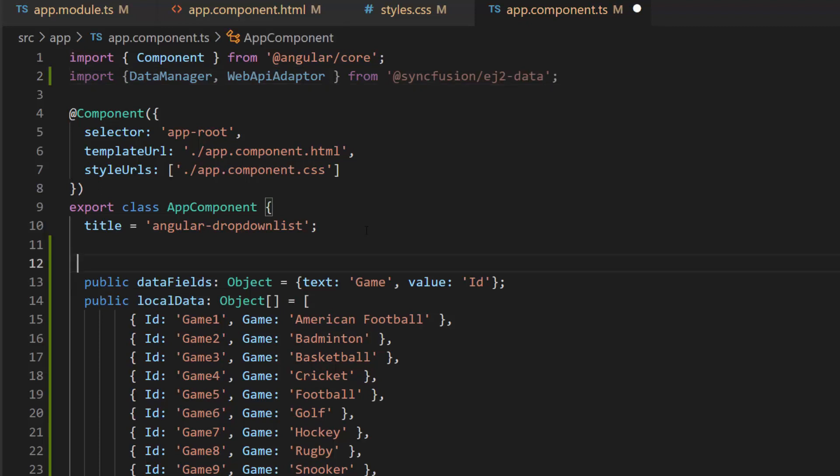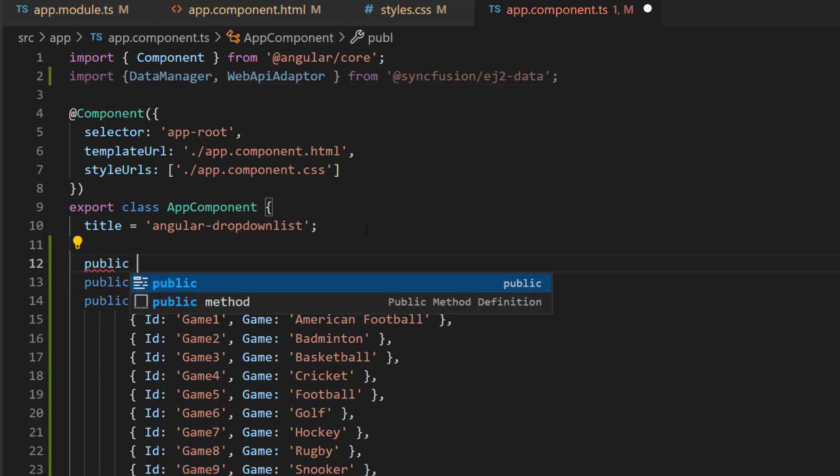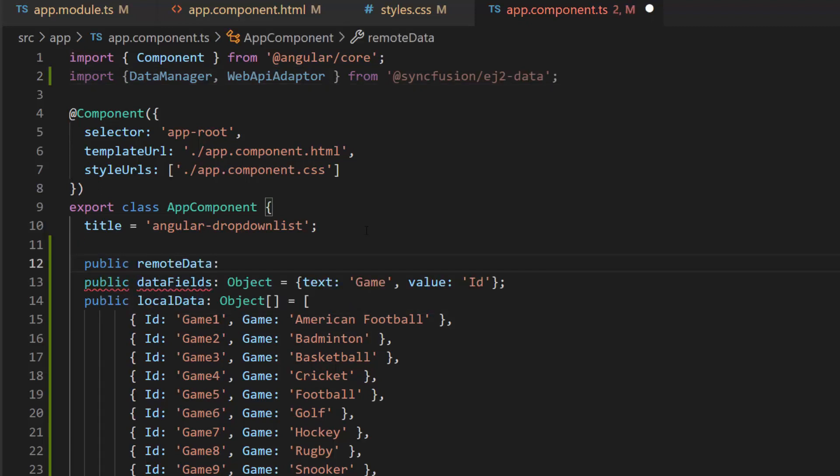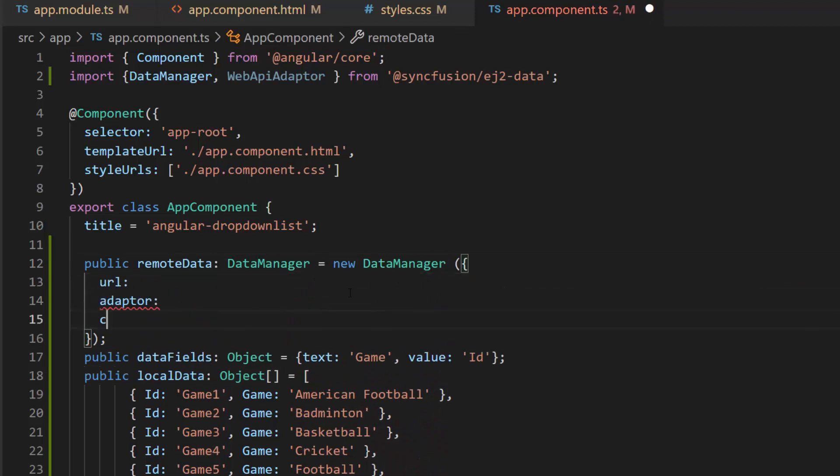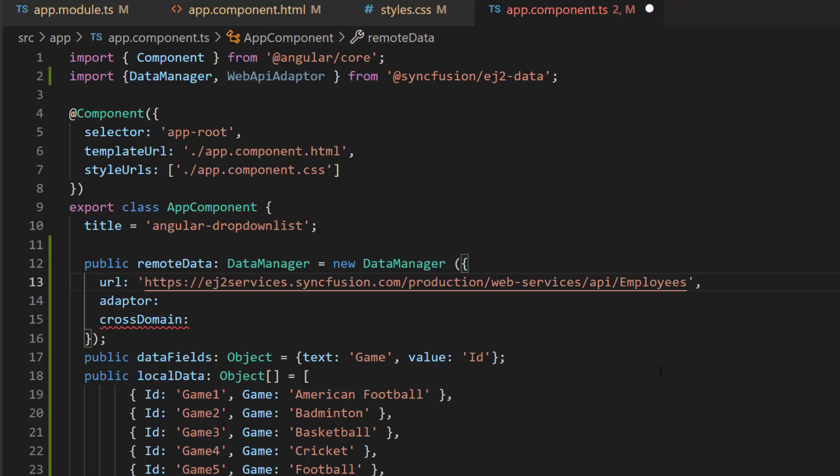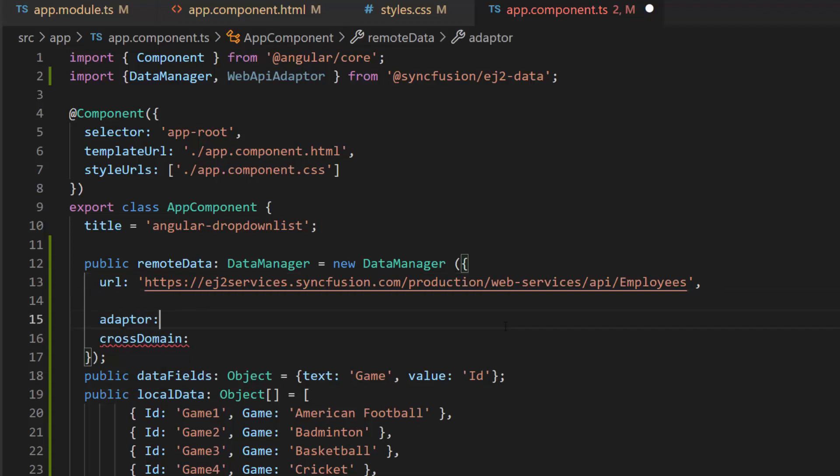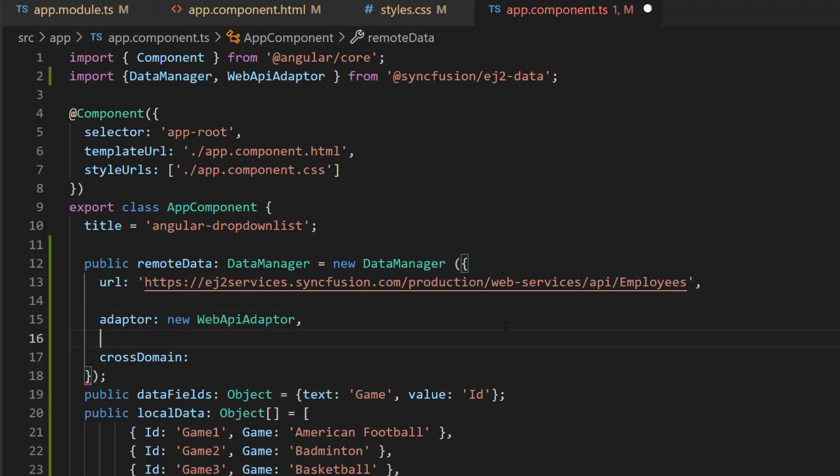Then I define an instance named remote data for the data manager with properties like URL, adapter, and cross-domain. In the URL, I use the already available remote URL service which retrieves the list of data through post-action and then binds the data to the drop-down list. Also I have set Web API adapter here as the URL is assigned with the existing Web API service. The cross-domain option is set to true to allow the cross-origin domain request.